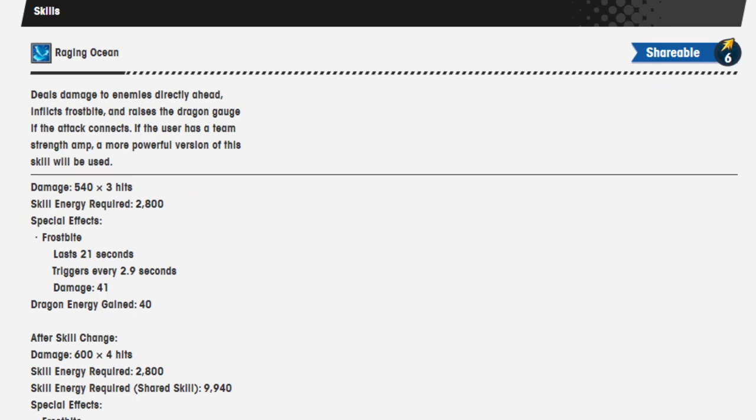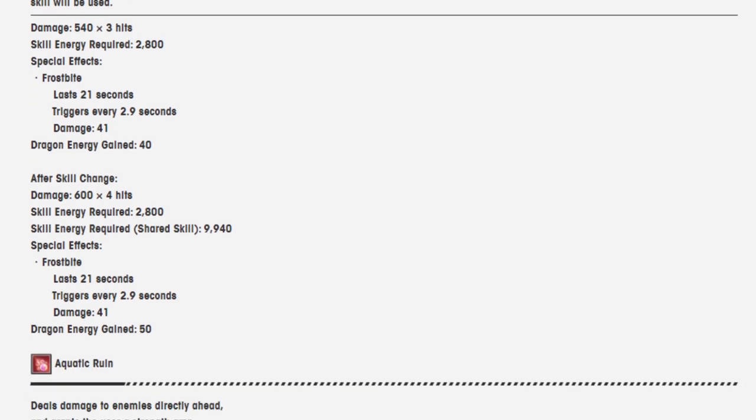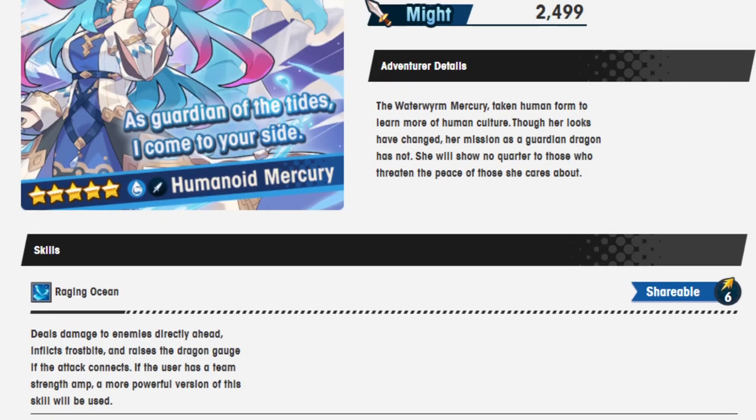Damage 540 x 3 hits. Skill energy required 2800. Special effects frostbite. Dragon energy gained 40. And after skill change, damage 600 over 4 hits. Skill energy required 2800. Skill energy required shared skill 9940. Special effects frostbite lasts 21 seconds, triggers every 2.9 seconds, damage is 41. And you get 50 dragon energy from that. So, pretty good.